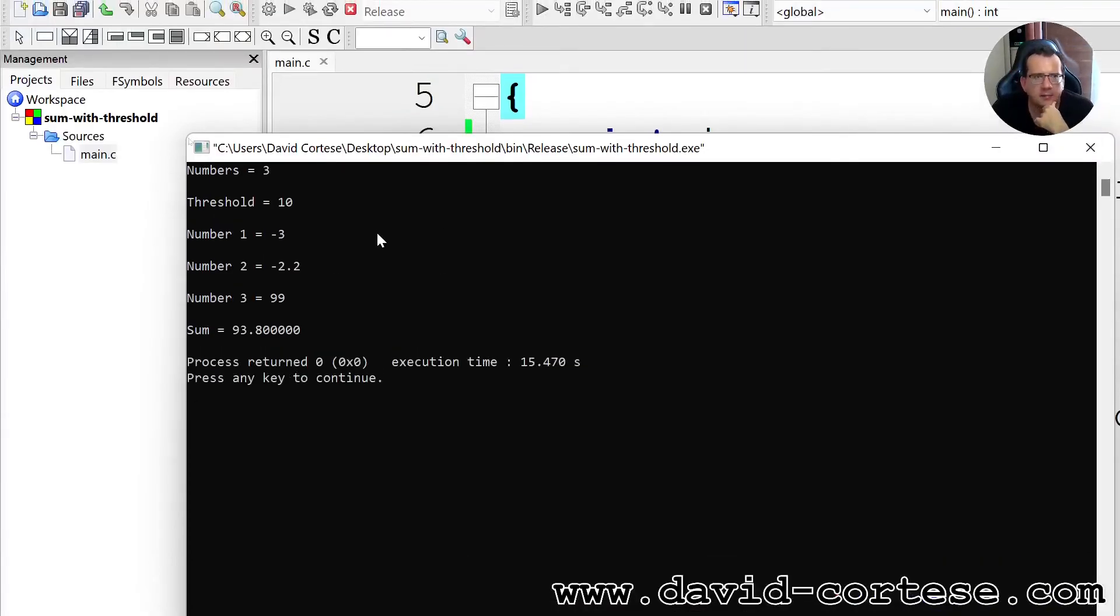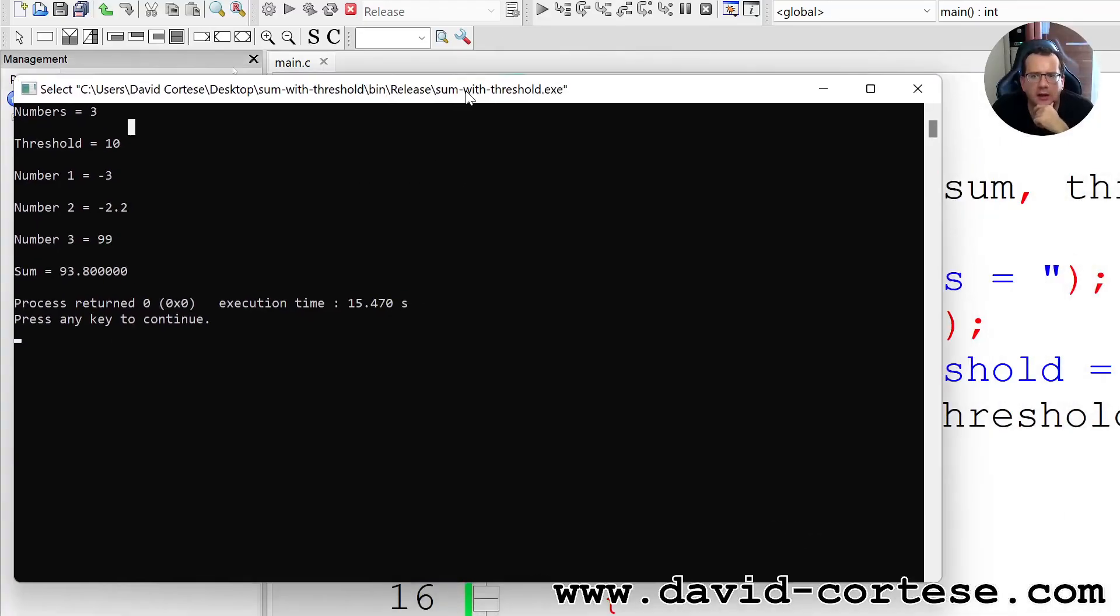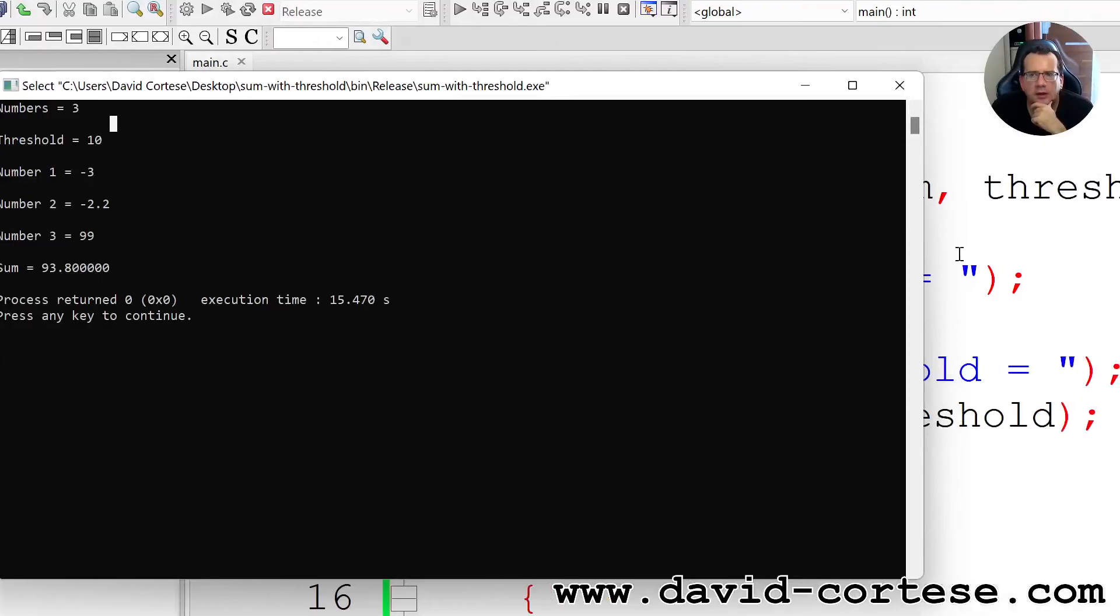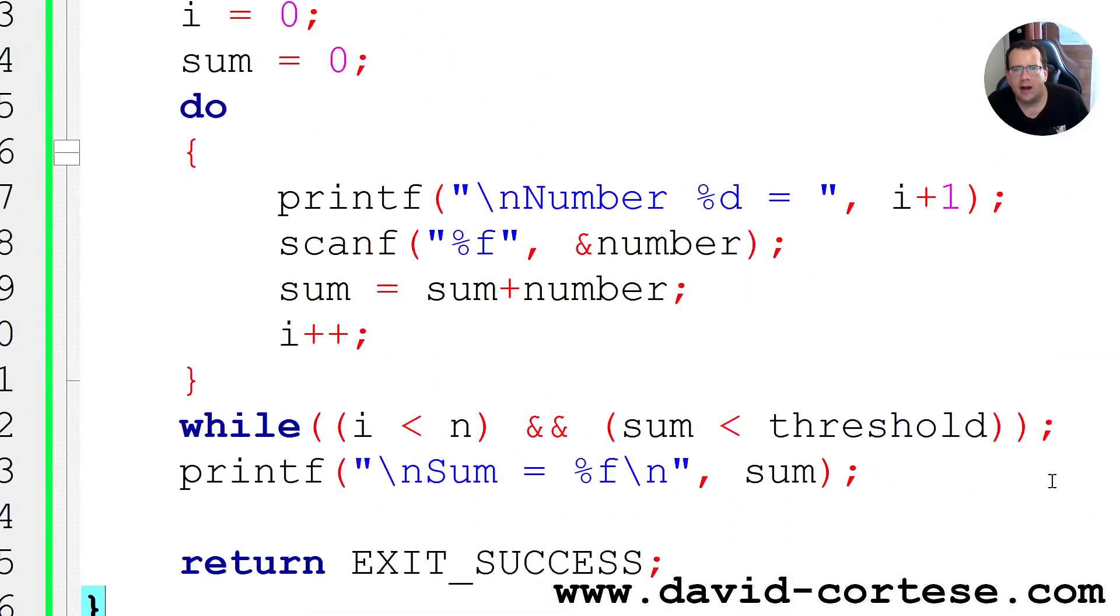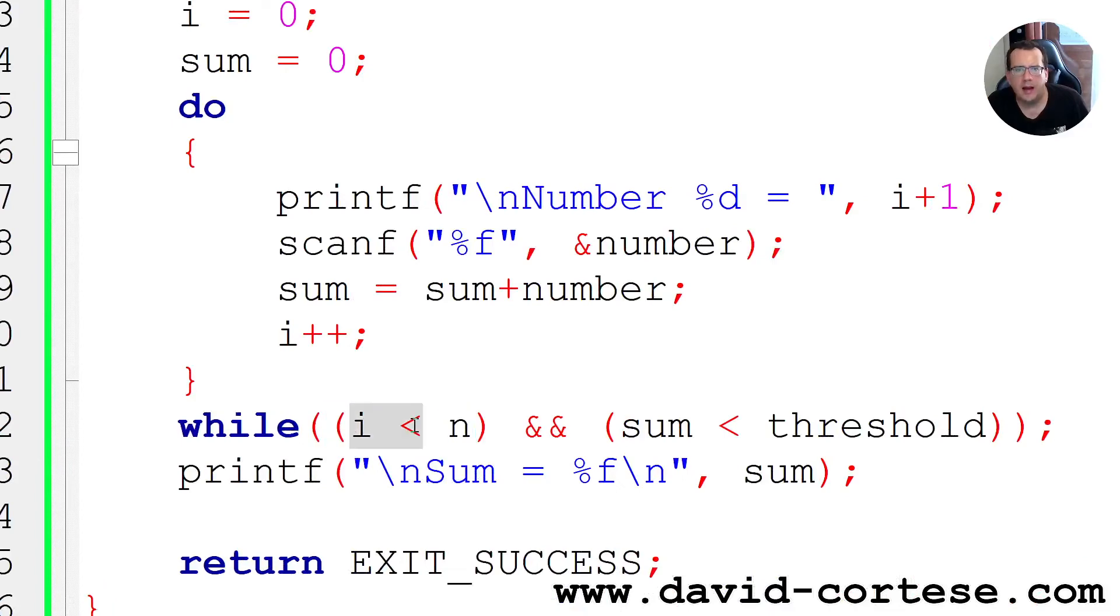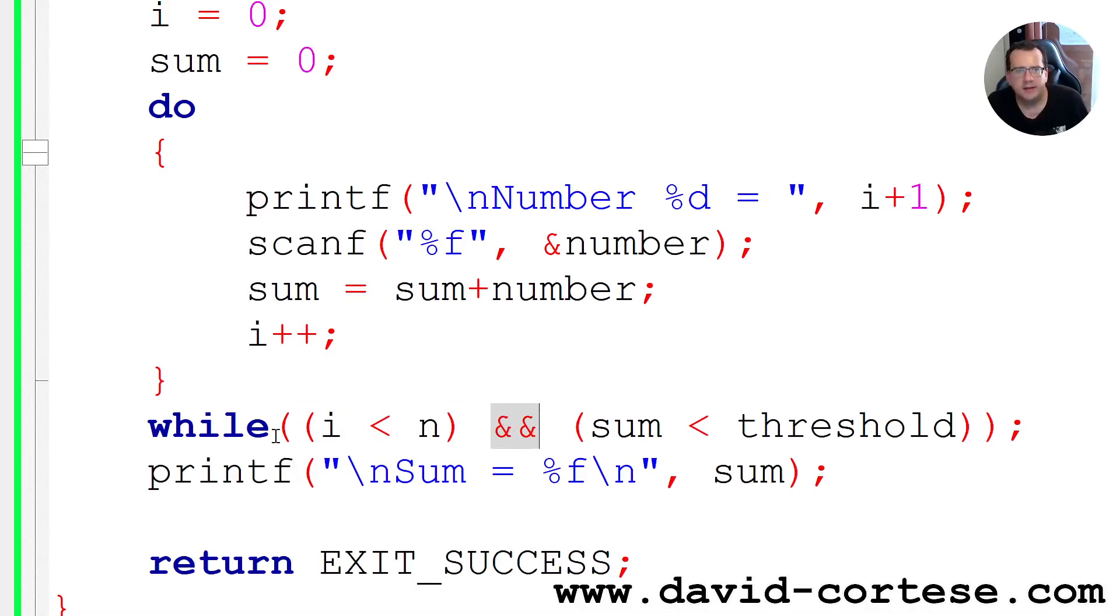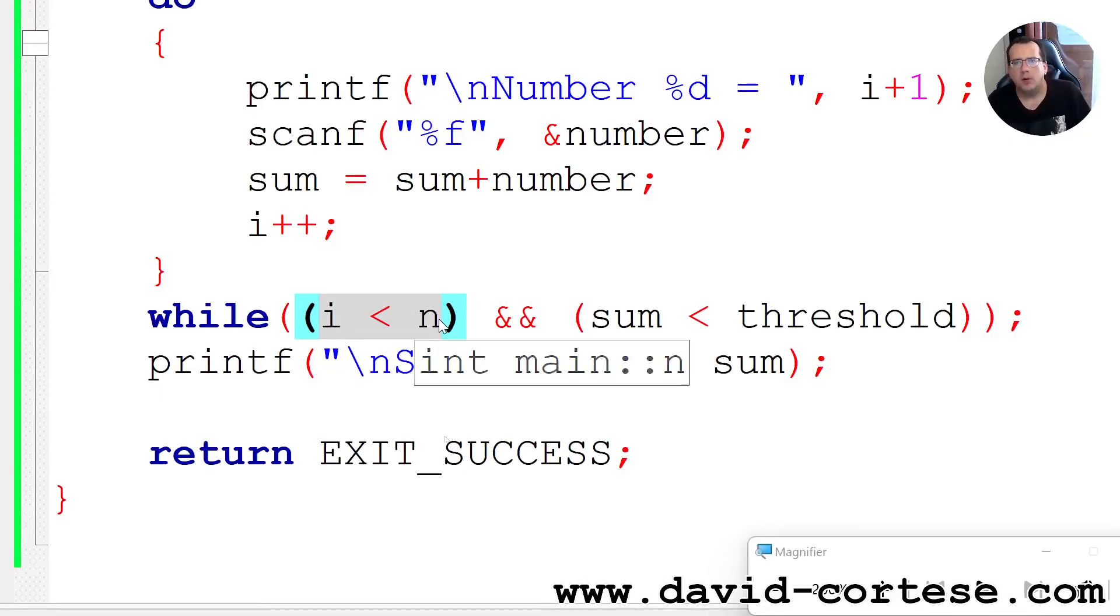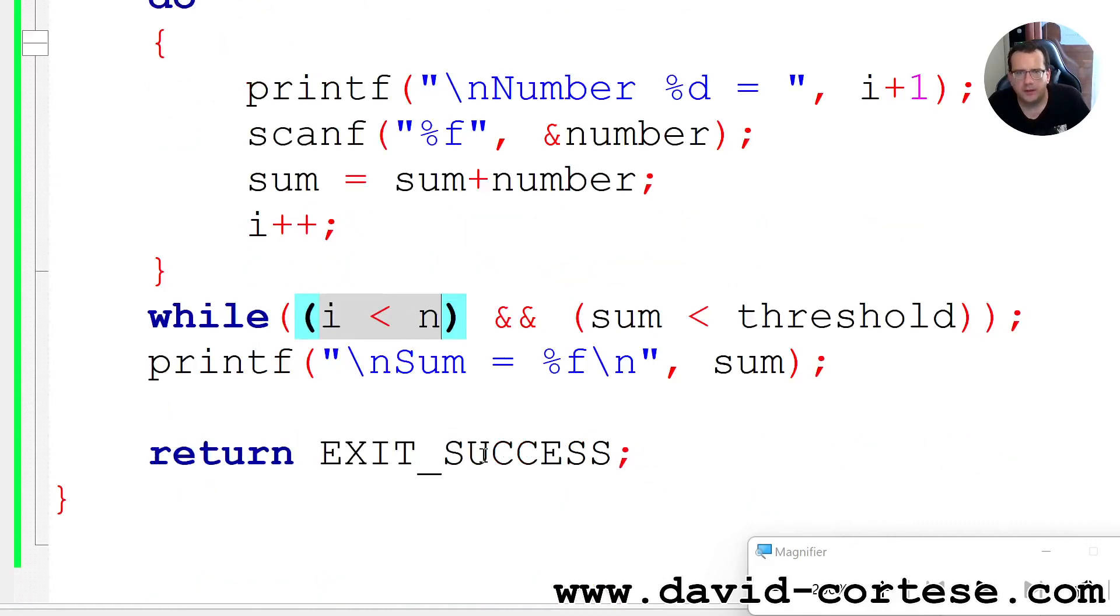And basically we have reached the threshold with the last number, so it has stopped. Because in the while loop, i in this case is equal to n and the sum is greater than the threshold. But of course it is an AND, and we know that with an AND both conditions must be accepted. In this case both are false, so it's right. On the screen, the sum.